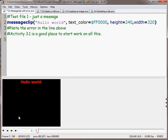It's in red, it's 240 pixels high, and it's 320 pixels across.